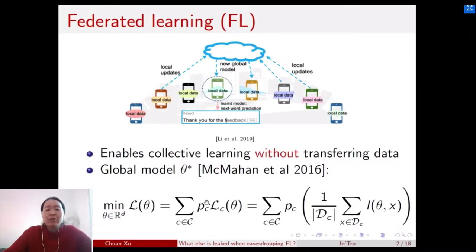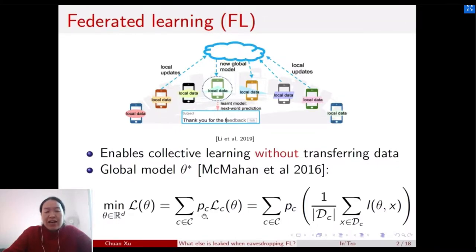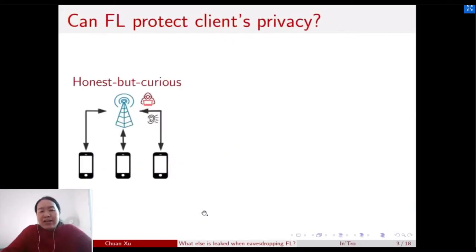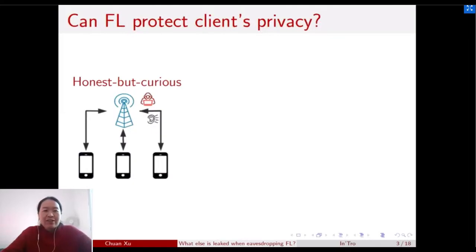Here, the weight p_C represents the weight for client C, and it depends on the size of the local data. Since the data is kept locally on each client, a very natural question to ask is: can Federated Learning really protect the client's privacy?